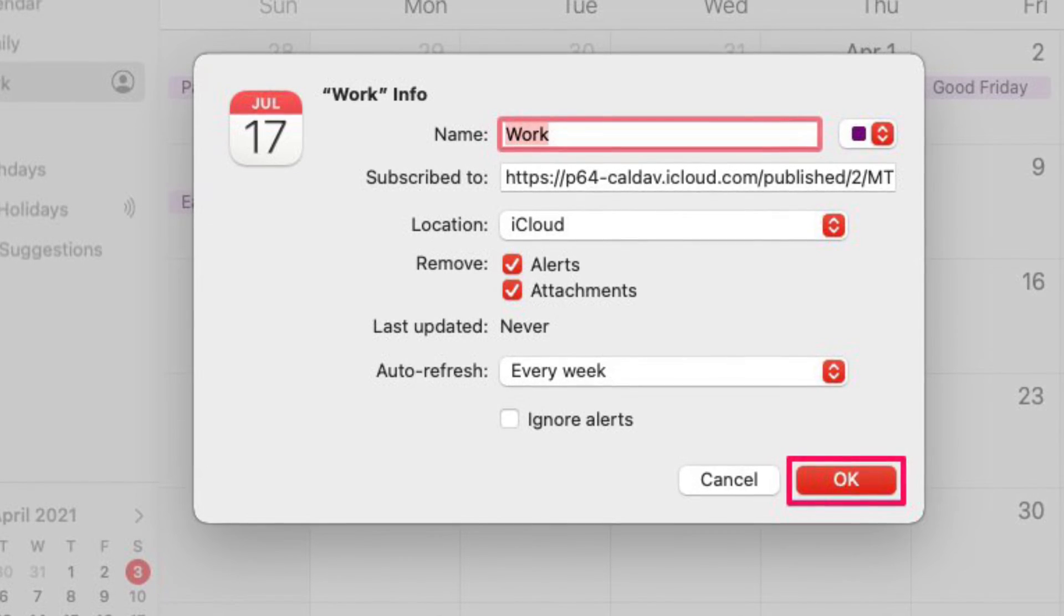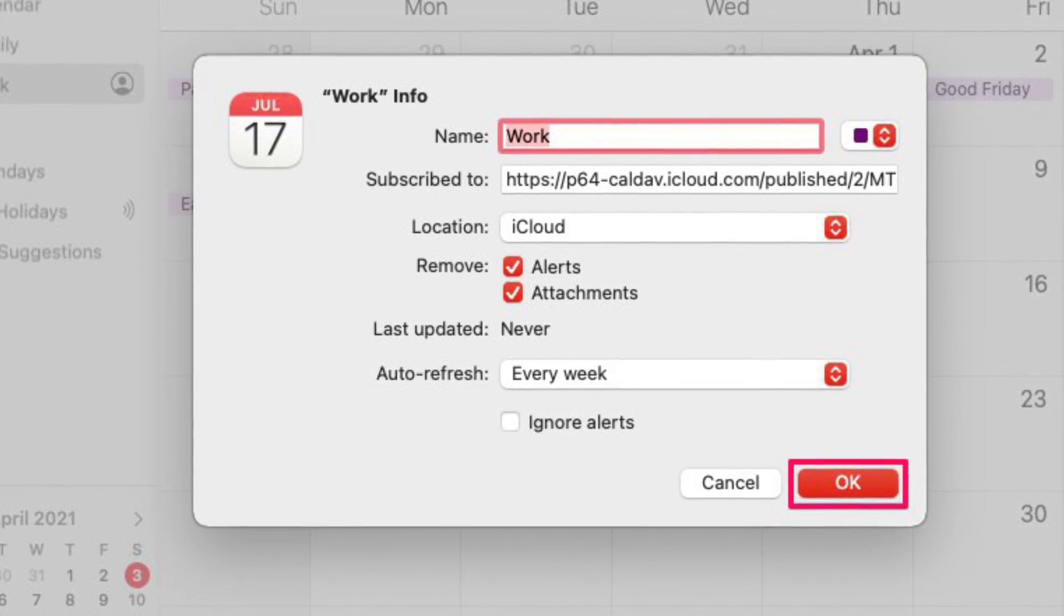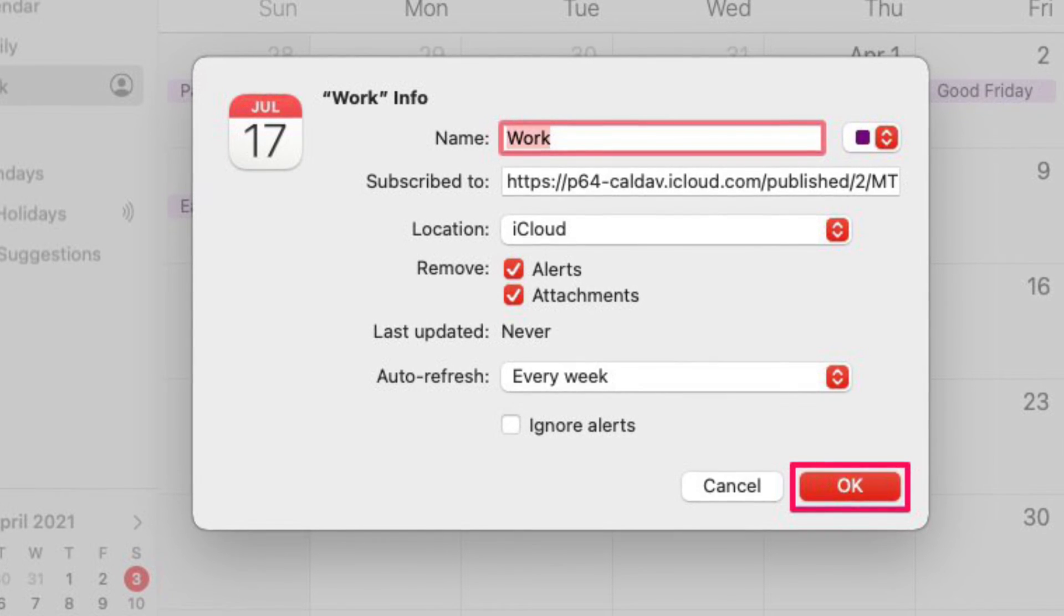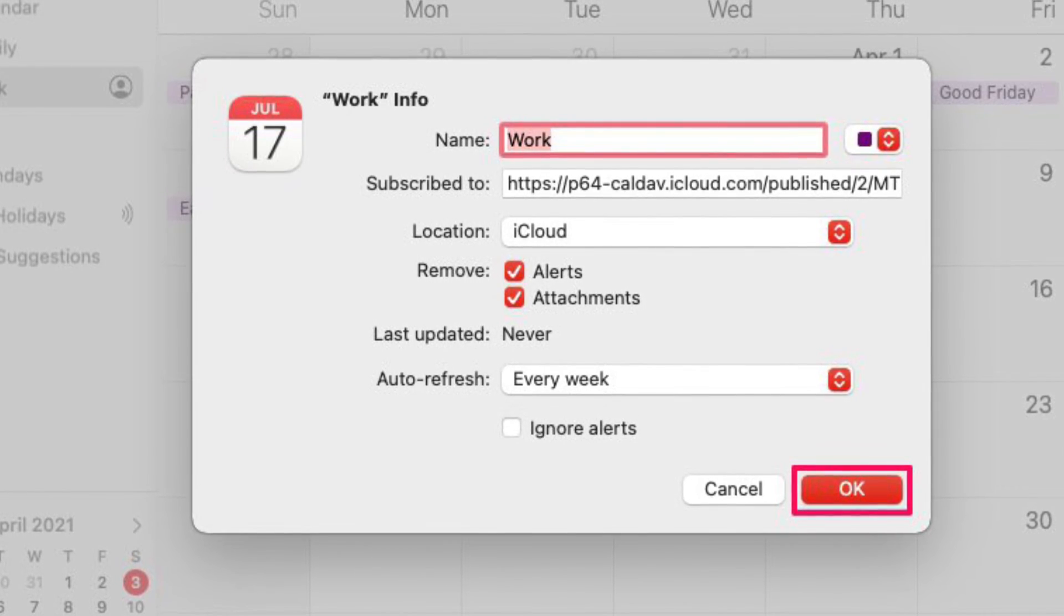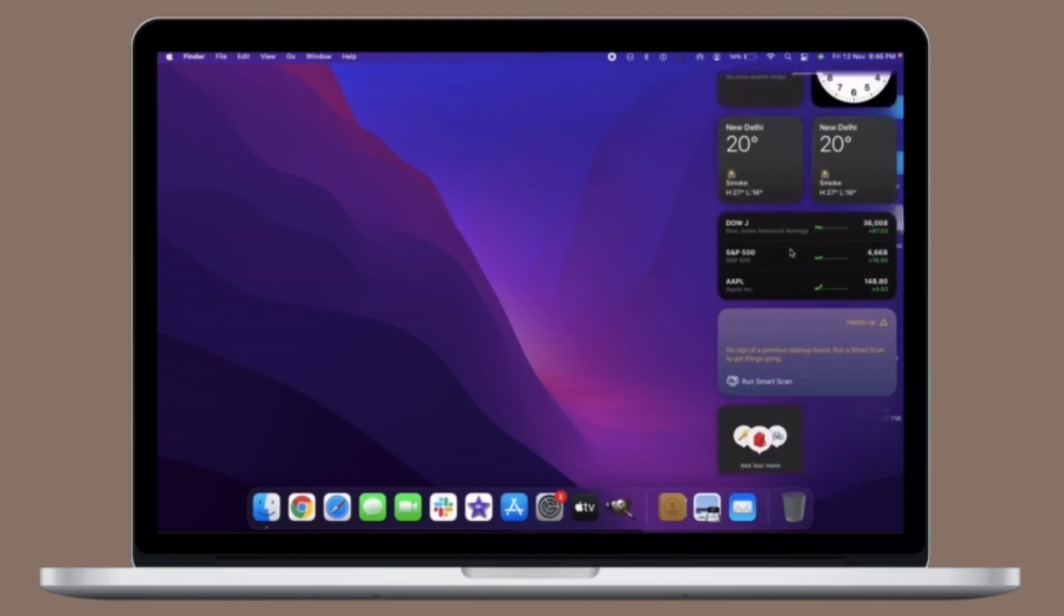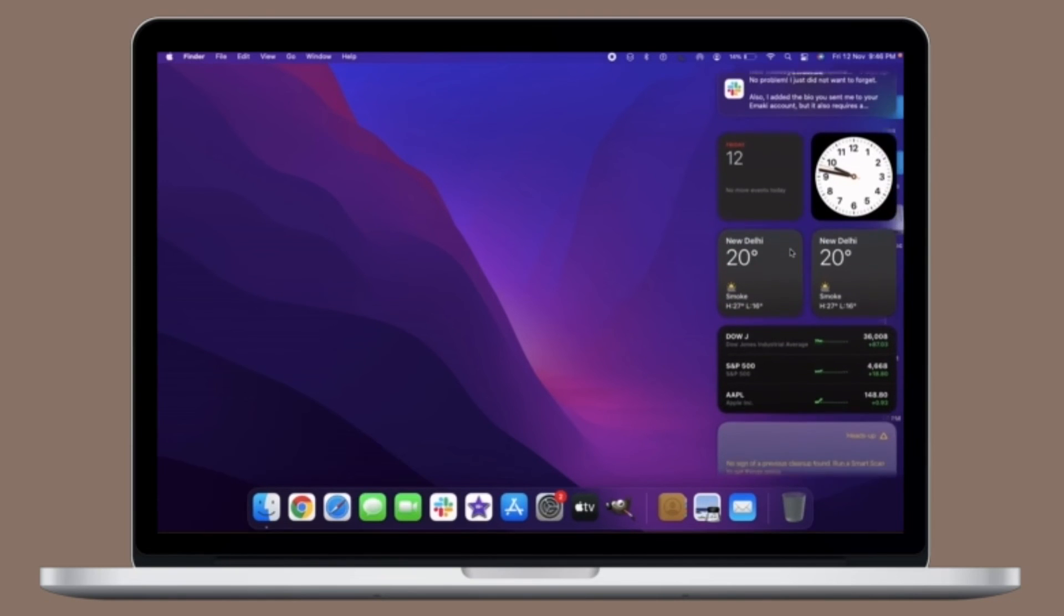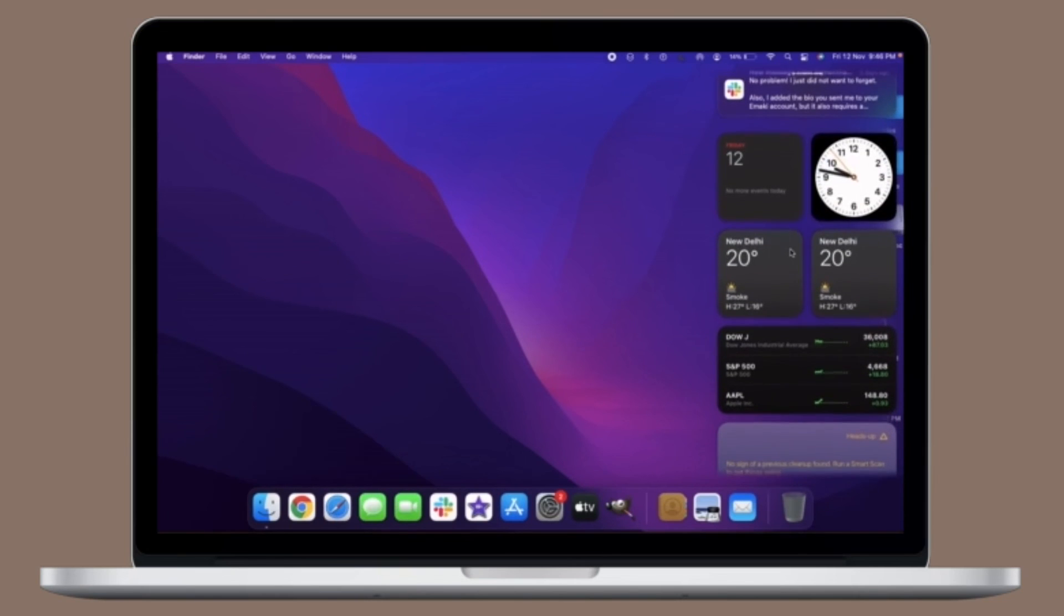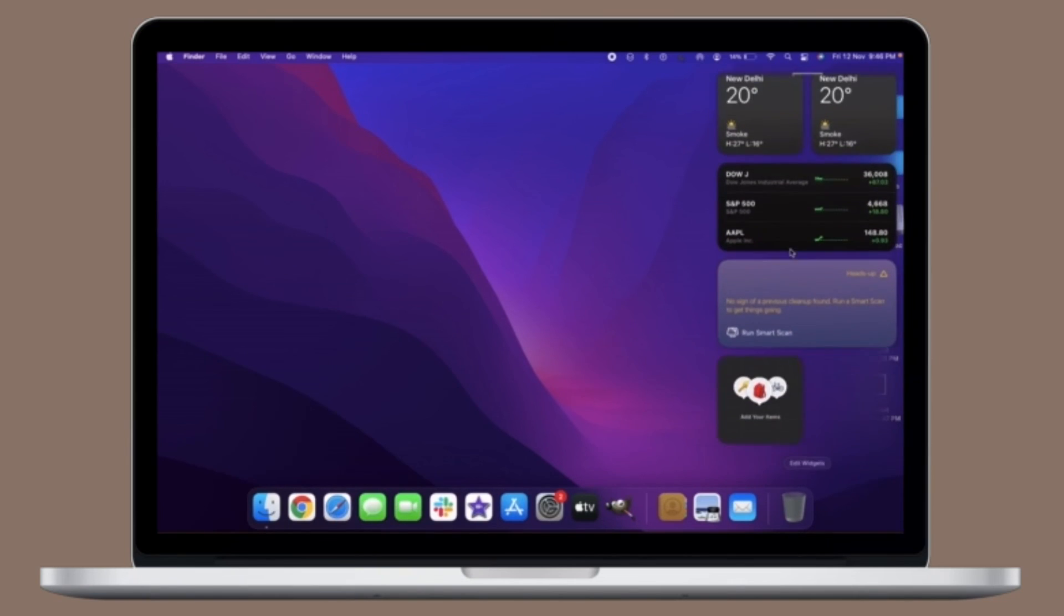Once you have done configuring, make sure to click on OK to add the public calendar to your app. That's pretty much all you have to do to add a public calendar to the stock calendar app on your macOS device. The subscribed public calendar will now show up in your list of calendars. That's it.